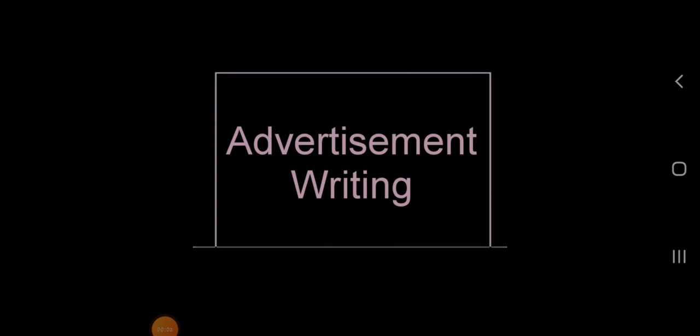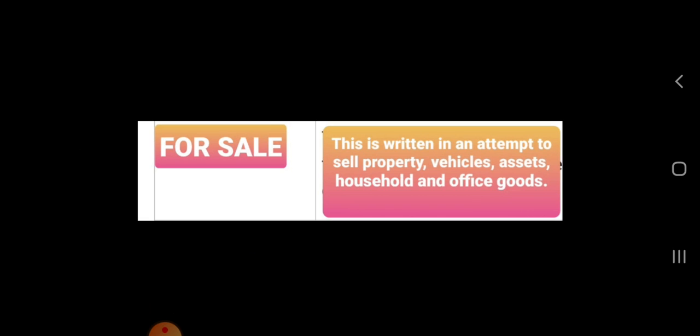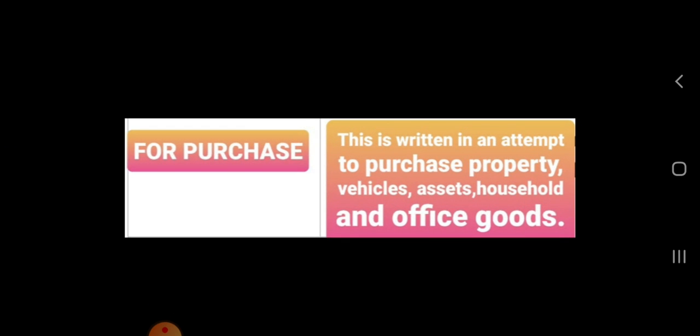In this video I'll discuss how to write two new types of advertisement: for sale and for purchase. For sale, this advertisement is written in an attempt to sell property, vehicles, assets, household and office goods. For purchase, this advertisement is written in an attempt to purchase property, vehicles, assets, household and office goods.